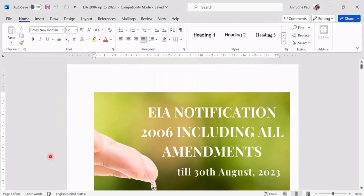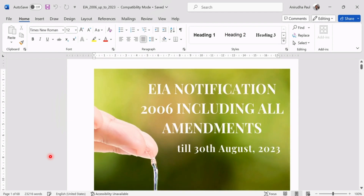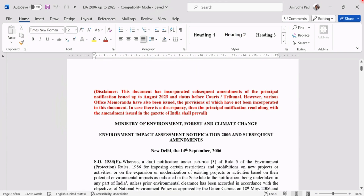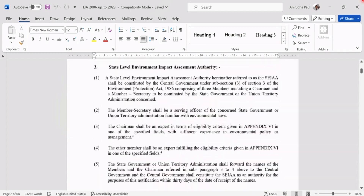Before we end this video, we have a look at the amended EIA Notification. It contains 68 pages. There is a disclaimer stating that this document incorporates subsequent amendments of the principal notification issued up to August 2023 and the status before courts and tribunals. However, various office memoranda have also been issued, the provisions of which have not been incorporated in this document. In case of discrepancy, the principal notification read along with the amendments issued in the Gazette of India shall prevail.